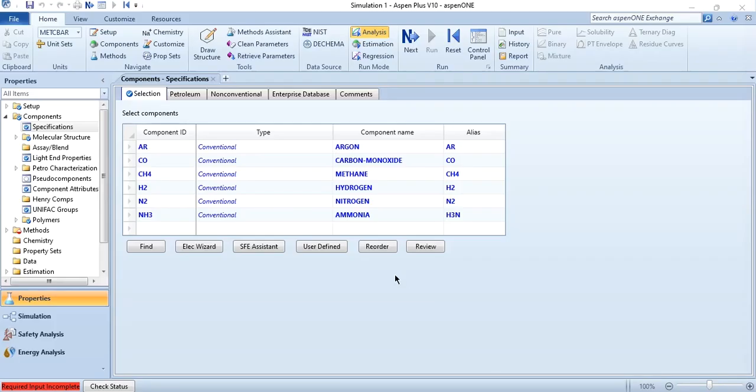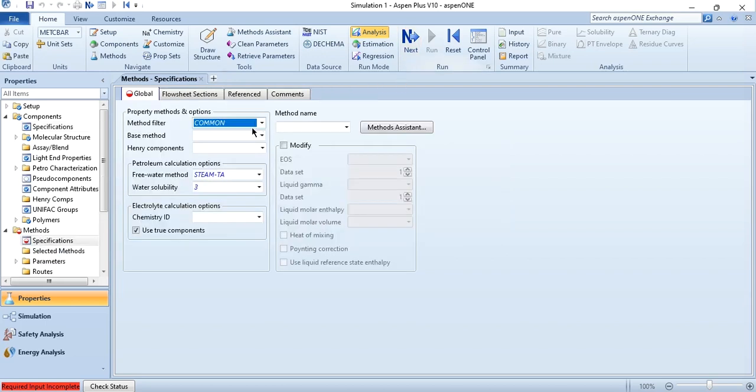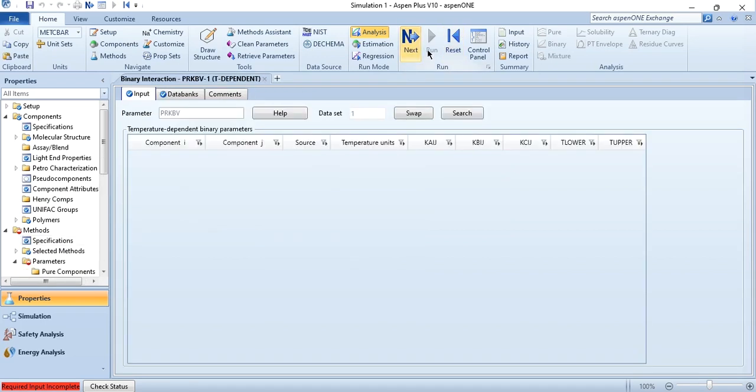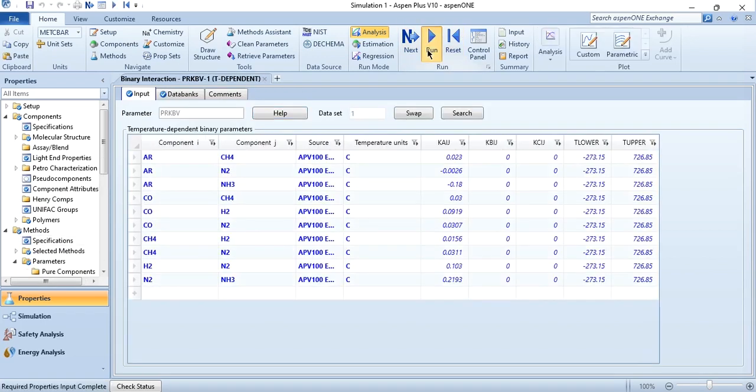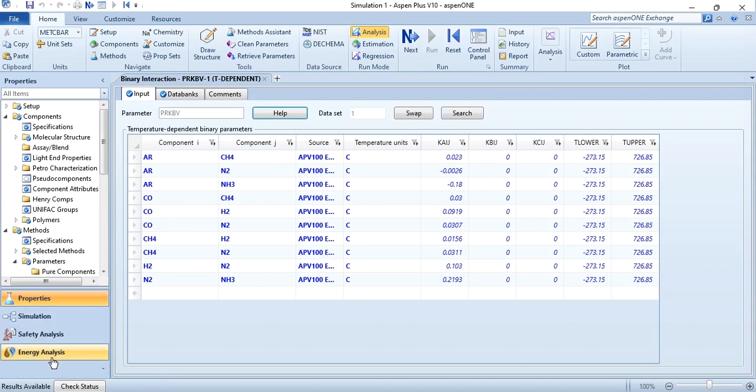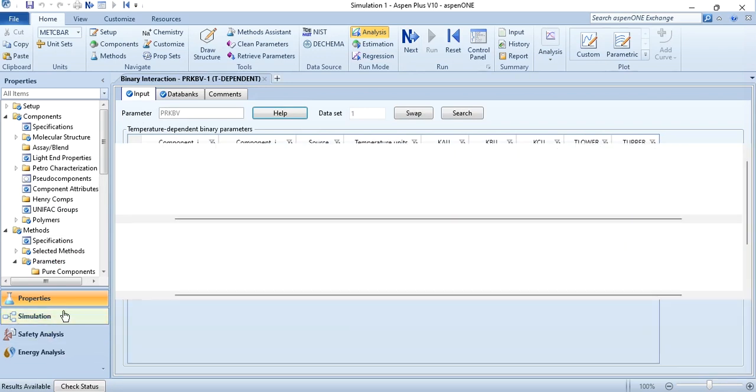As you can see, the components argon, CO, CH4, H2, N2, and NH3 are added in the system. Click on next. Peng-Robinson property package is selected for the system. Click on next and click on run. These are the binary interaction parameters of all the components which are available in the system. Once the results are available we can easily switch to the simulation environment.